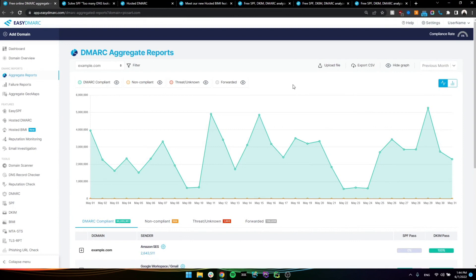When a user signs up on our system, we essentially let him add the domain that he wants to deploy DMARC on and we provide the user a DMARC record that needs to be added in the DNS zone of that specific domain. That is a TXT record and once it's added, within a day or two,